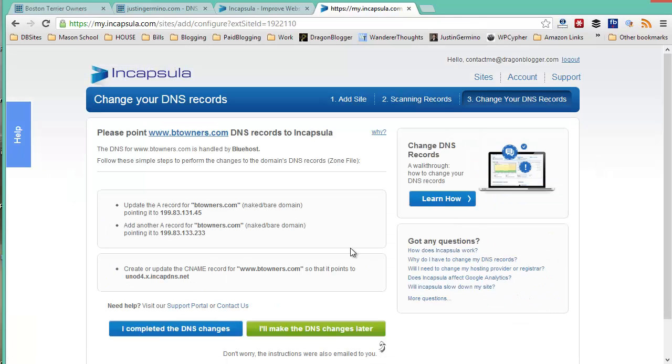And here you'll have instructions to update your zones, your DNS zones, in your web hosting provider so that the DNS redirects to Incapsula for your website.